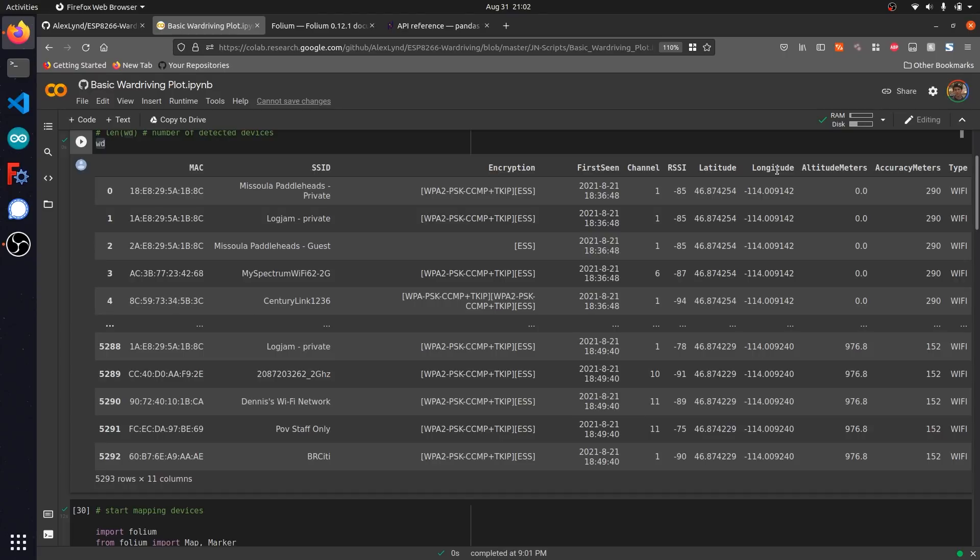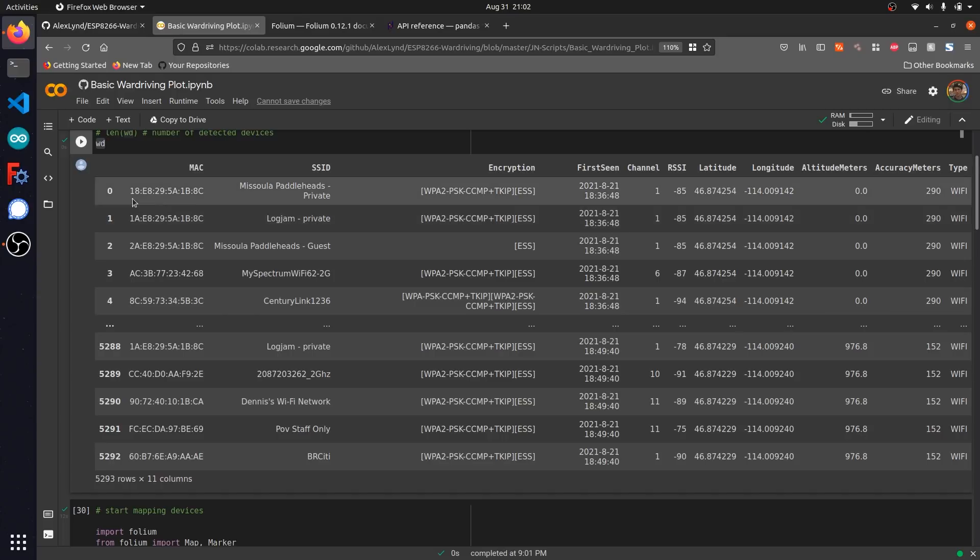This is going to be very useful when we start to plot this out on a map, and if we want to look for specific attributes like the encryption type to look for unsecured networks, or if we want to spot specific devices just based off their MAC address.